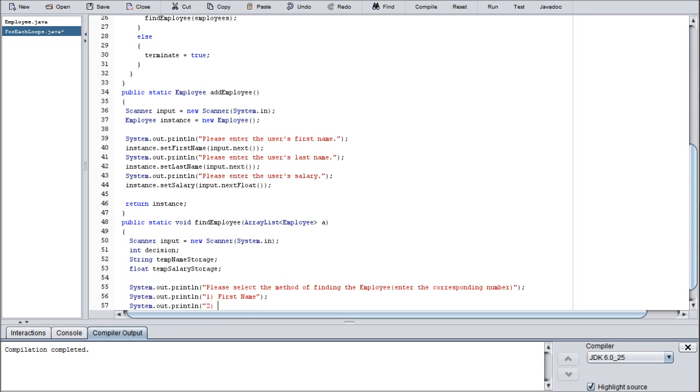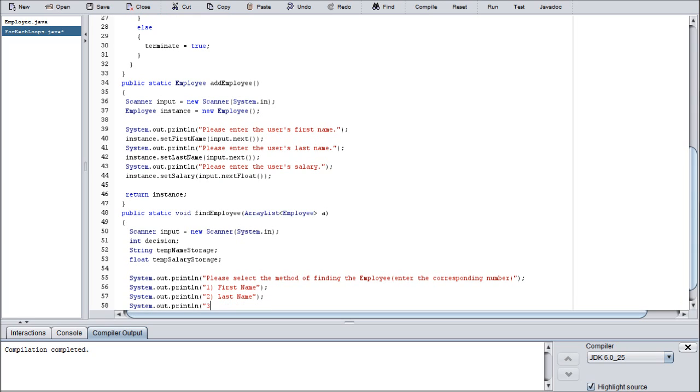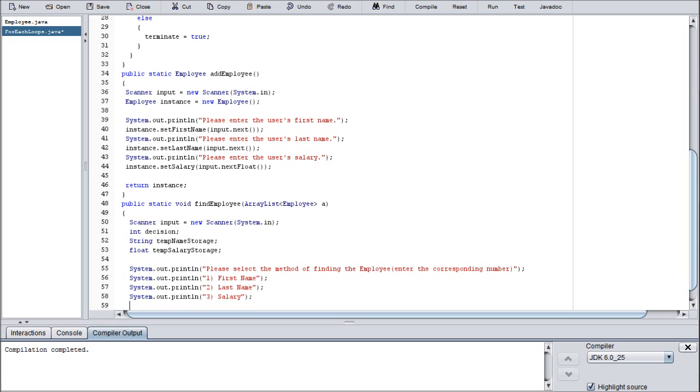And then we're going to do one is going to be first name, two is going to be last name, pretty self-explanatory. I'm sure many of you have guessed three is going to be salary. And then decision equals input.nextInt.